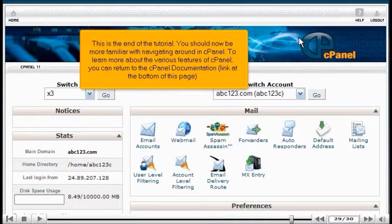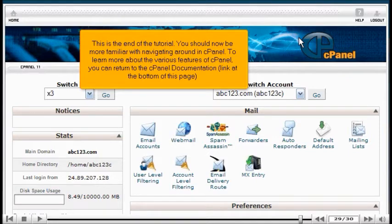This is the end of the tutorial. You should now be more familiar with navigating around in cPanel. To learn more about the various features of cPanel, you can return to the cPanel documentation link at the bottom of the page.